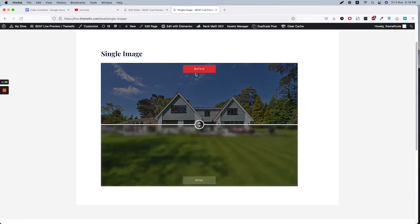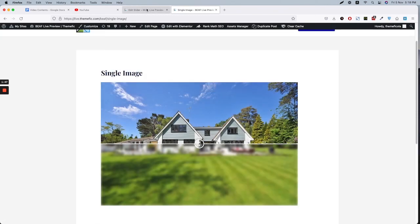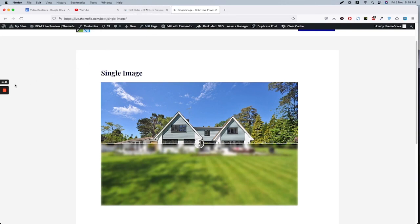So that's basically it about the single image before-after slider. Let us know in the comments if you have any questions. Thank you.